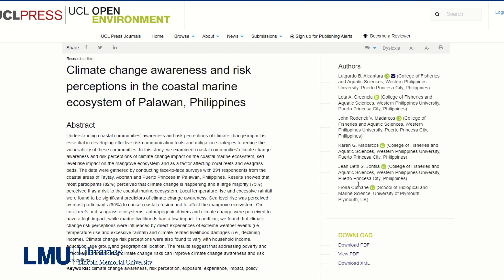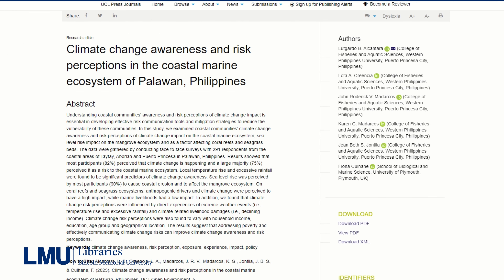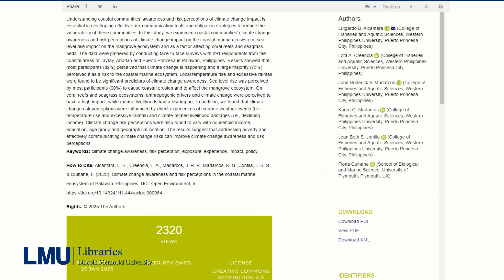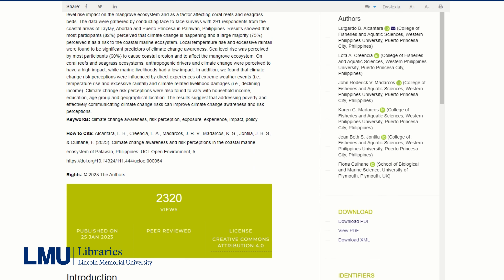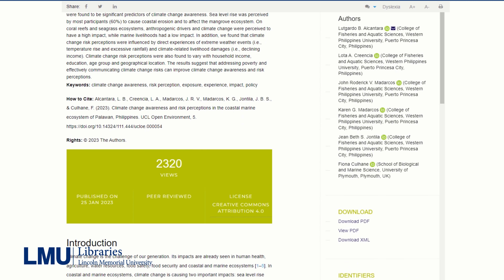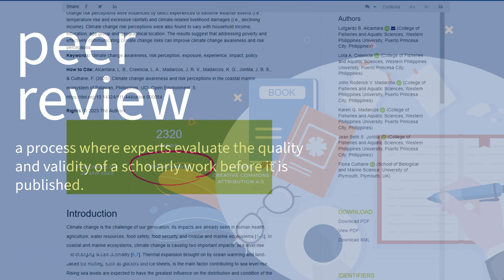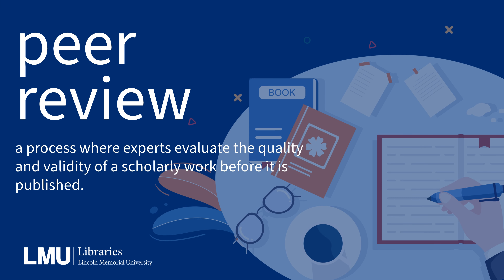Scholarly articles include detailed sections like an abstract, methodology, results, and a comprehensive list of references. They are often peer-reviewed, meaning that other experts have evaluated the work before publication.